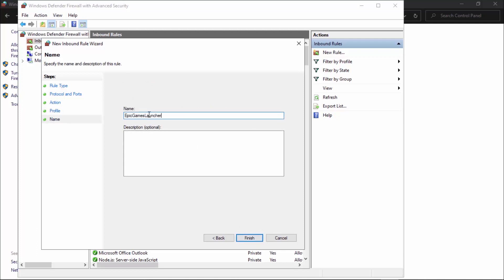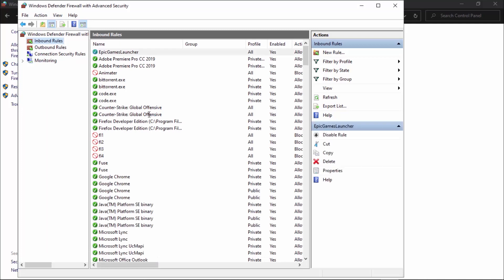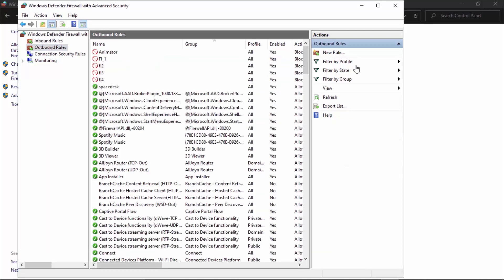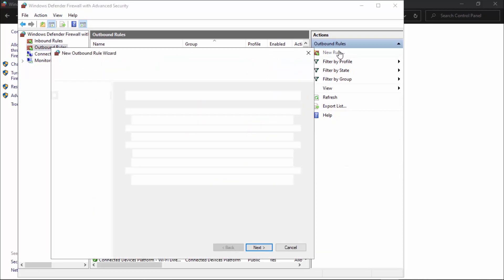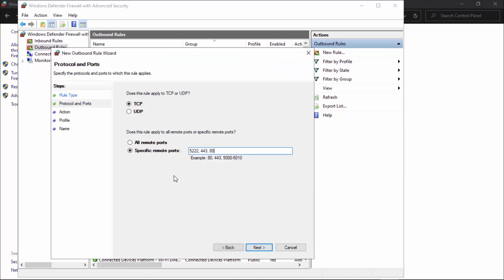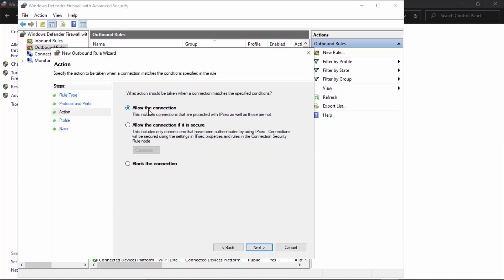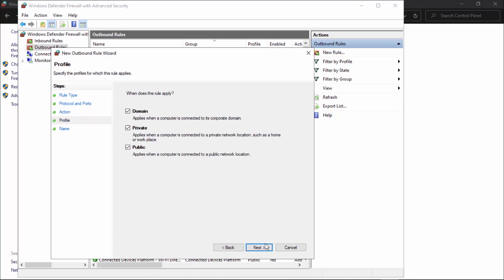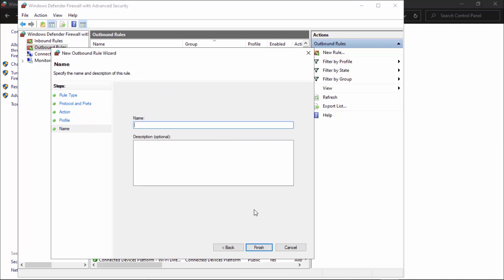You're going to type in Epic Games Launcher and finish. That's the inbound one done. Now let's go to outbound and create a new rule here. Similarly, select port and paste all three ports: 5222, 443, and 80. These are given below so you need not remember them. Click next, allow the connection, next, all three, and simply type in Epic Games Launcher and finish.